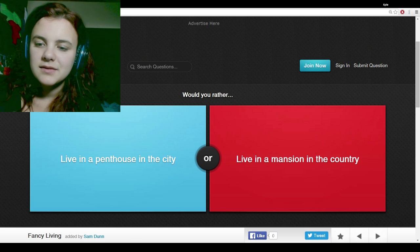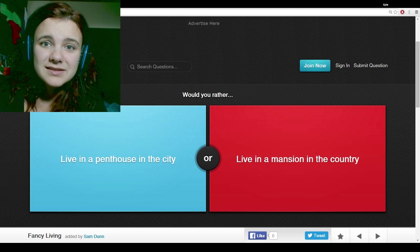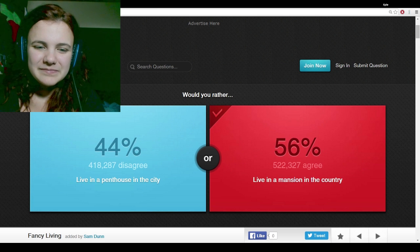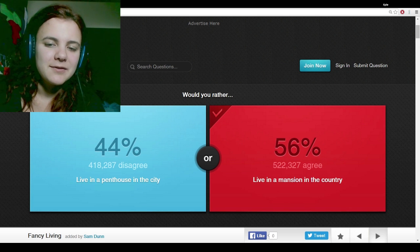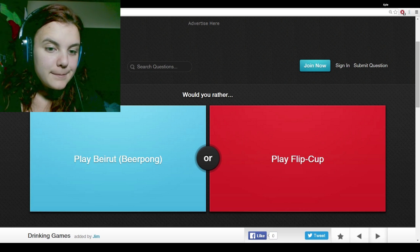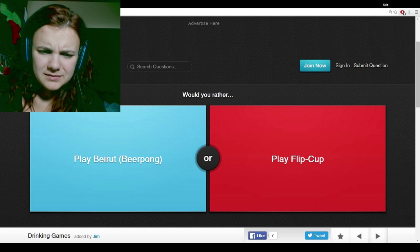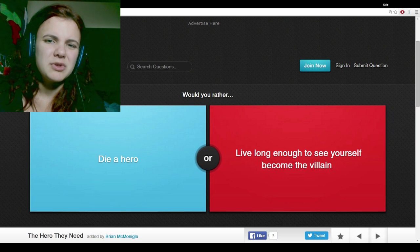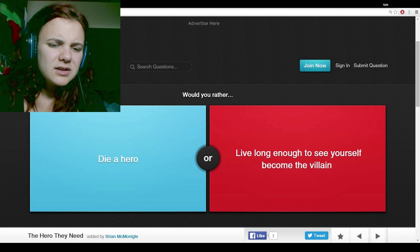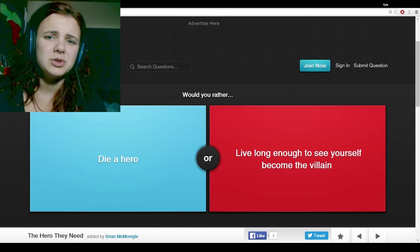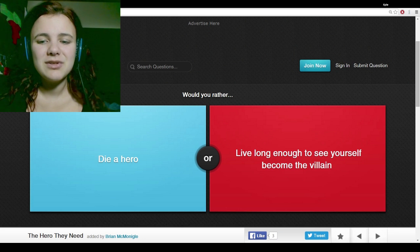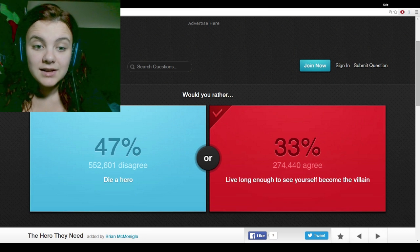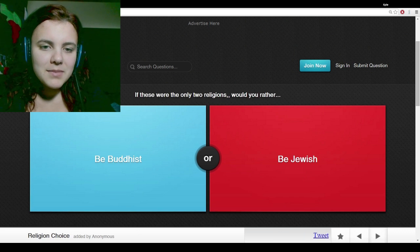Live in a penthouse in the city or live in a mansion in the country? I'd rather live in the country. People picked it for the mansion, but I pick it for the country. Would you rather play beer pong or play flip cup? Flip cup. Why do people like drinking so much? Alcohol smells like shit. Would you rather die a hero or live long enough to see yourself become the villain? I would love to be a villain. The Joker all the way, man.